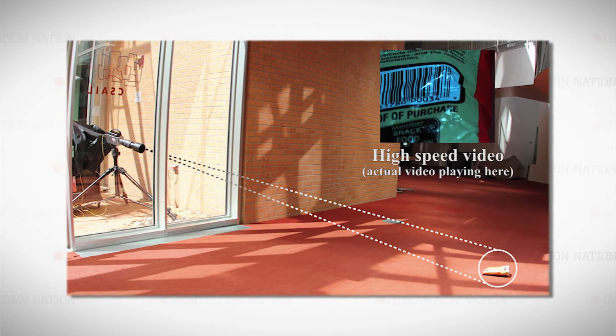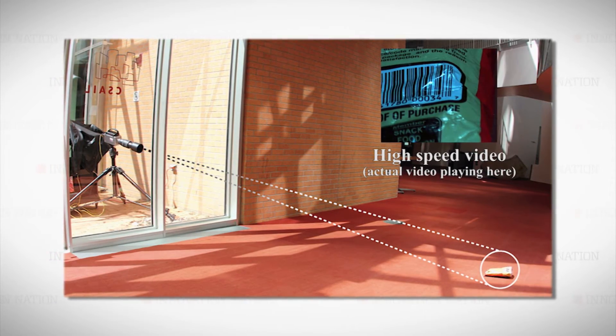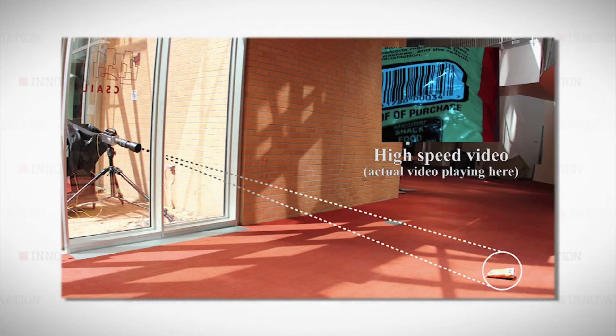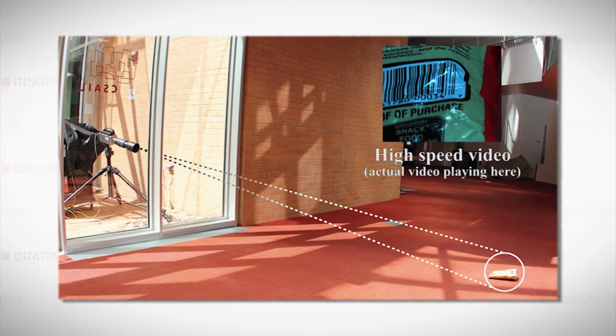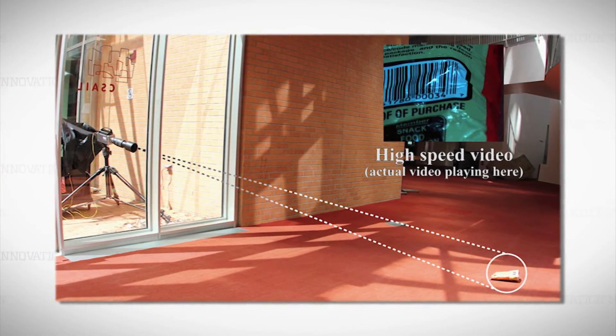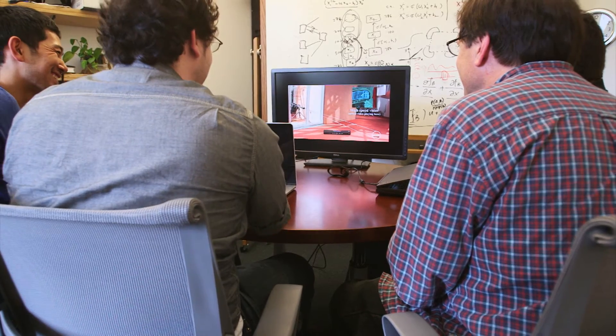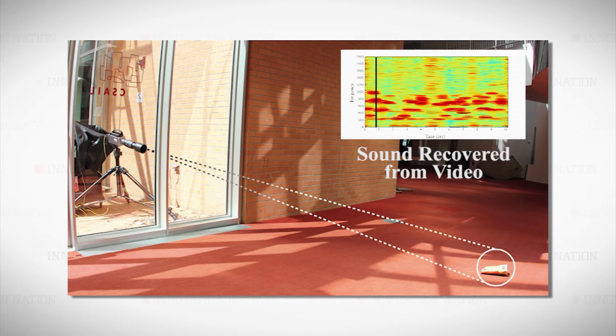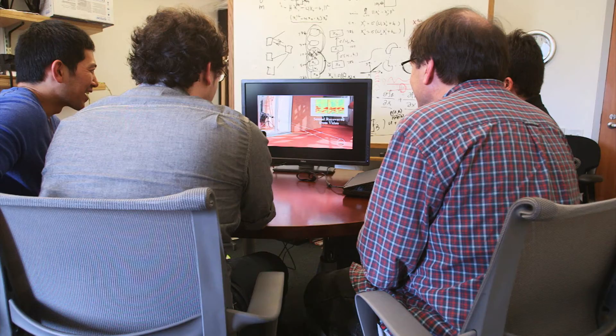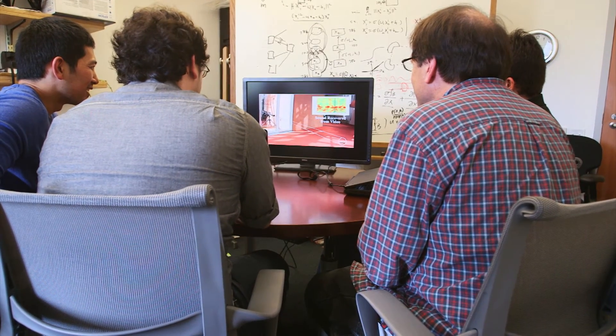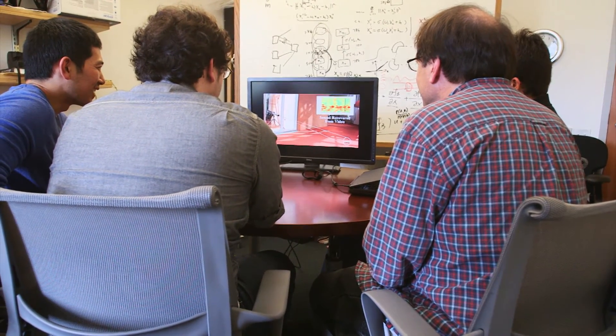Mary had a little lamb whose fleece was white as snow. And everywhere that Mary went, that lamb was sure to go. And then, here's what we recovered. When you have a little lamb, you see your mother's neck. And everywhere that Mary went, that lamb was sure to go. The quality is, I mean, it's amazing.